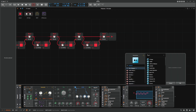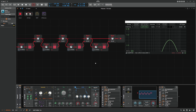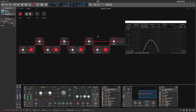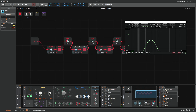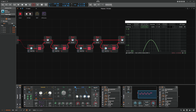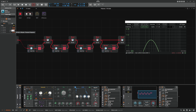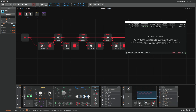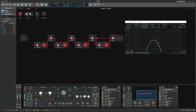Then put a macro on that and modulate all these frequencies by the same amount. Let's go for 60, and here also 60. Let's see how this sounds. We just created a very steep band pass filter with this setup.